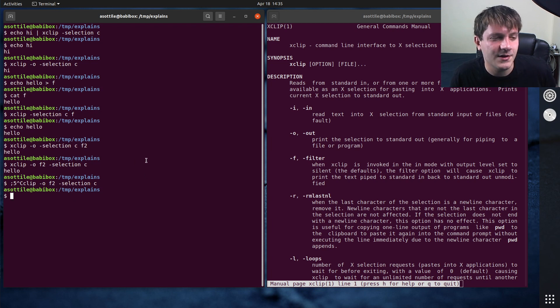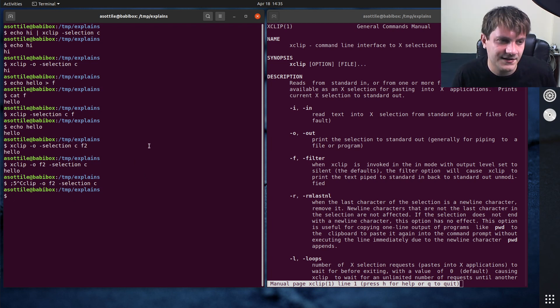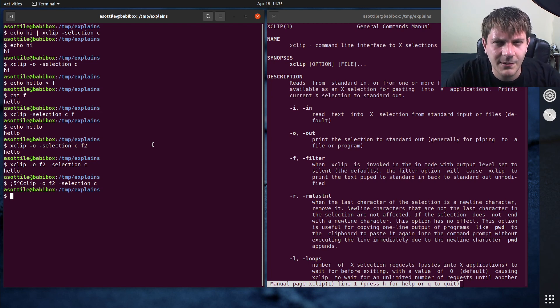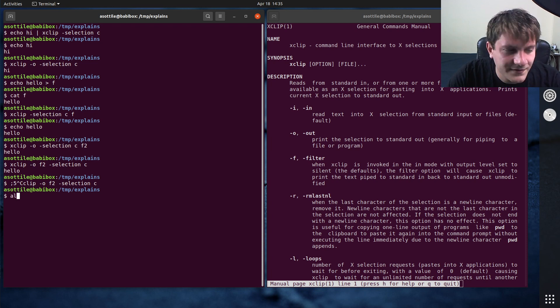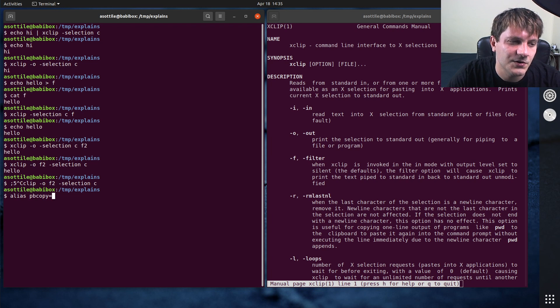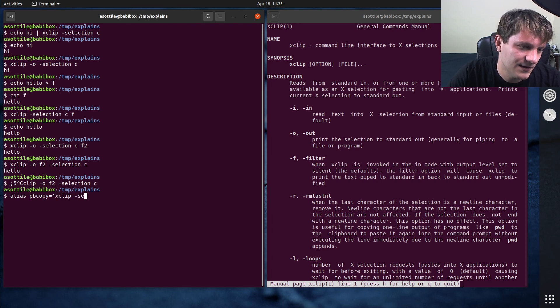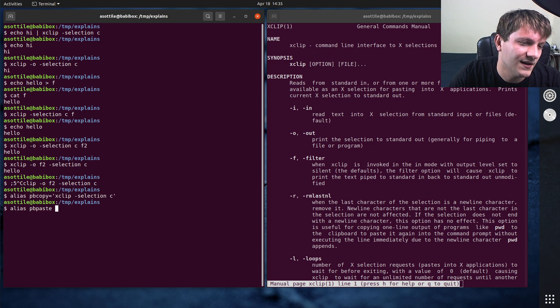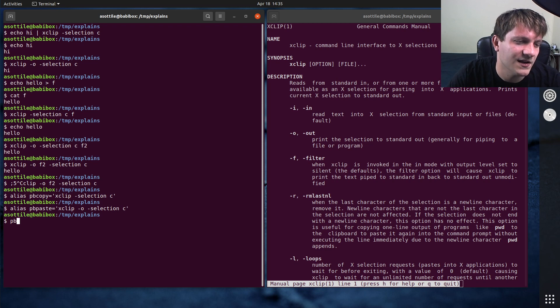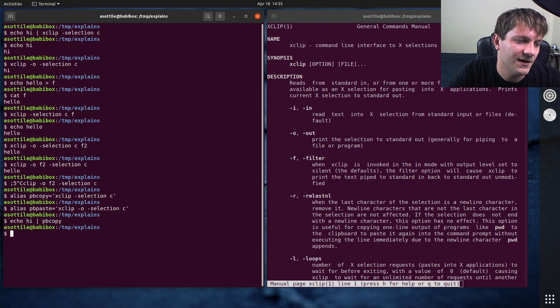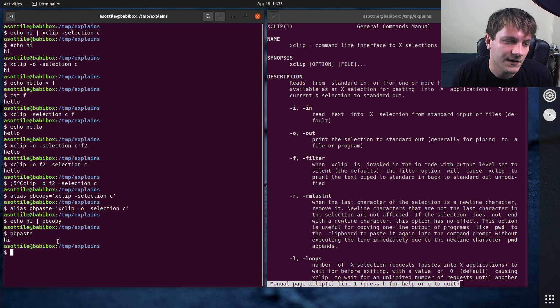On macOS, it does not use the x system. So there are different commands. And the most common ones that I know of are pbcopy and pbpaste. I often see many people that work on Linux aliasing these to the xclip commands. So something like this. And it is pbpaste as xclip-o-selection-c. So then they can do echo high to pbcopy. And then pbpaste will have that contents in there. So this is what you'll use on macOS.